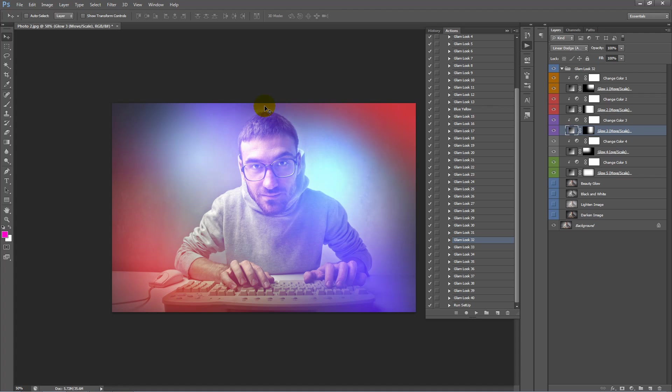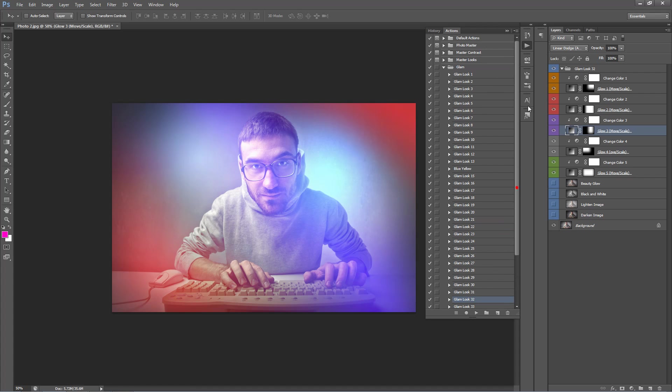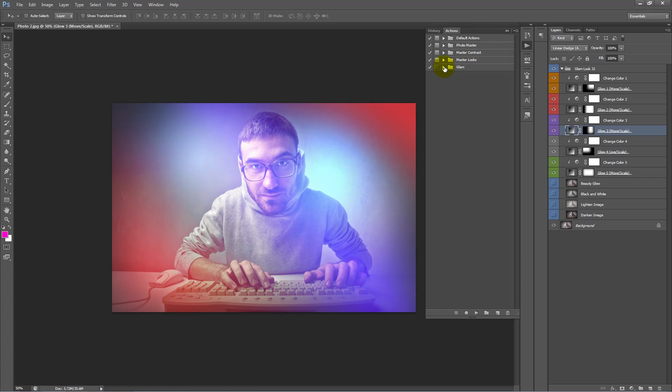So one thing we can also do is continue to work with the look of this file. So we have our glow that we're happy with. Now I have another item called Photomaster, which basically contains 200 actions to work with the colour and contrast of your photo. So you can go to my Graphic River profile to check that out. I have it installed here as a quick demonstration.